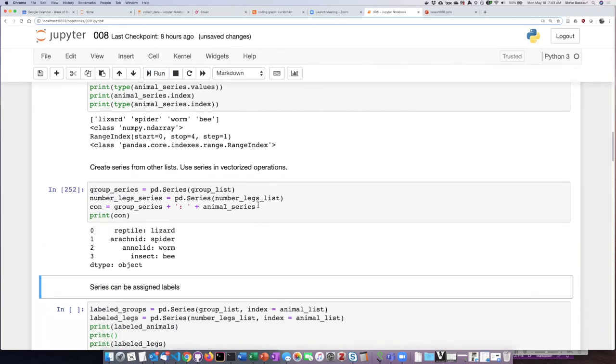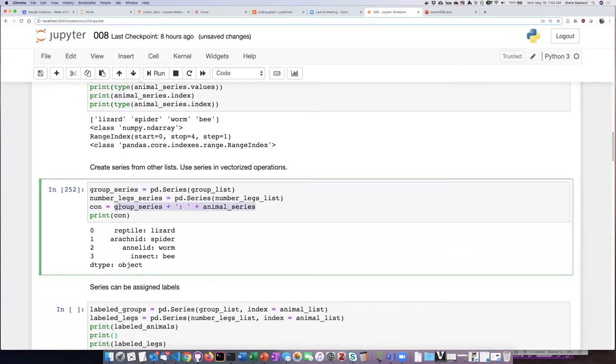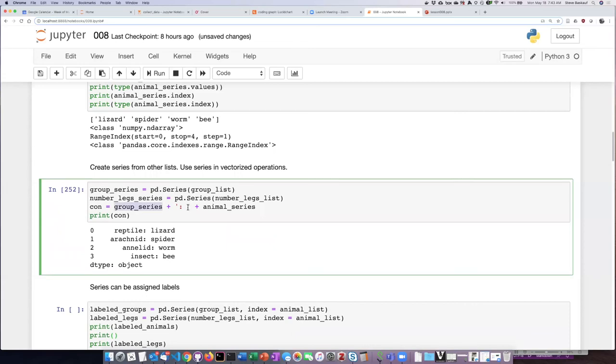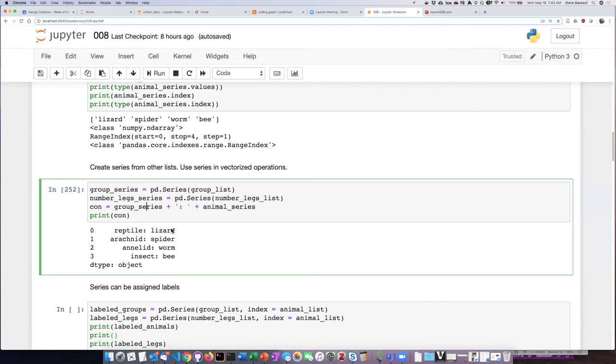So I mentioned that series can be used in vectorized operations so recall that when we do a vectorized operation it carries out whatever operation we ask it to do on every item in the series in a pairwise manner. So if I say to add the group series plus the animal series and put a colon in between them it will go through and do that for every item in the series. So this is actually doing four different concatenation operations on my two series of strings and then it prints them out with the same index labels as the original series had.